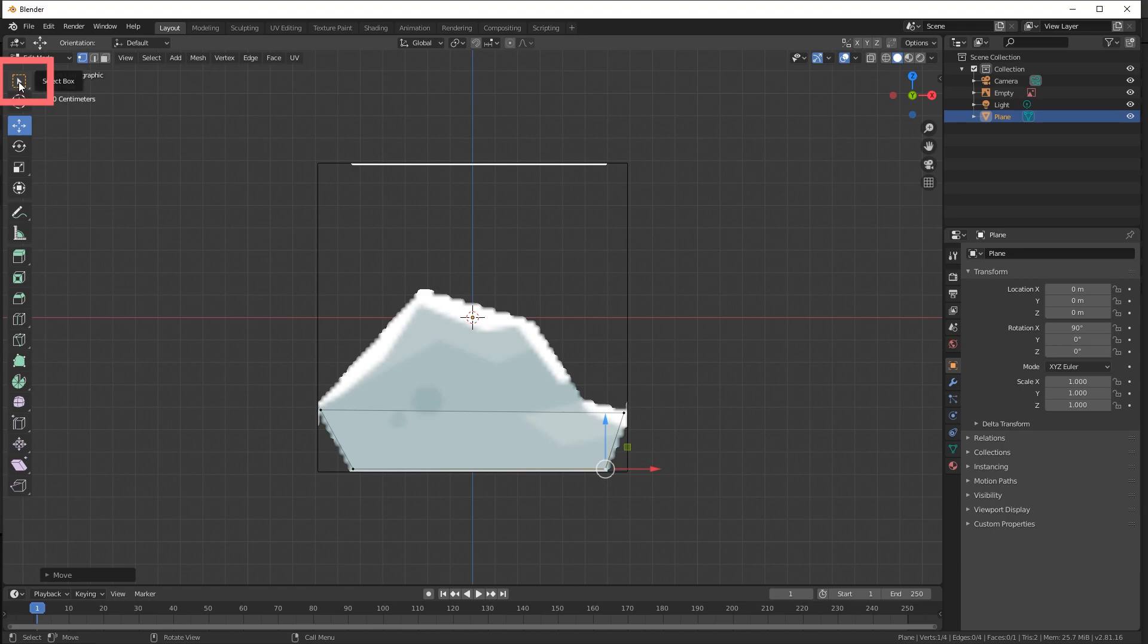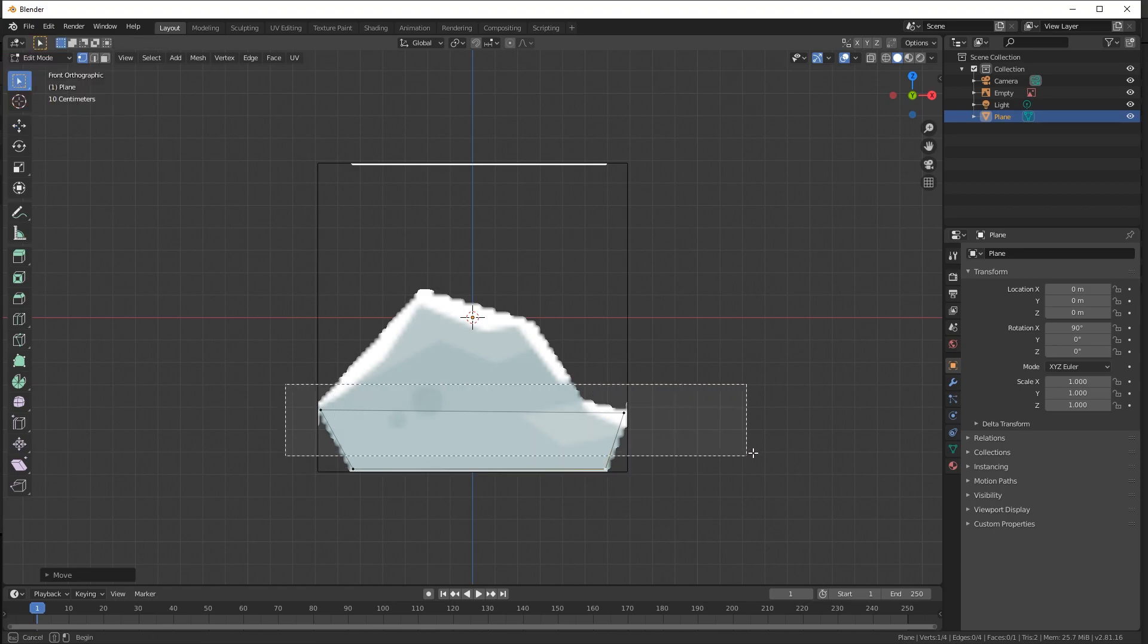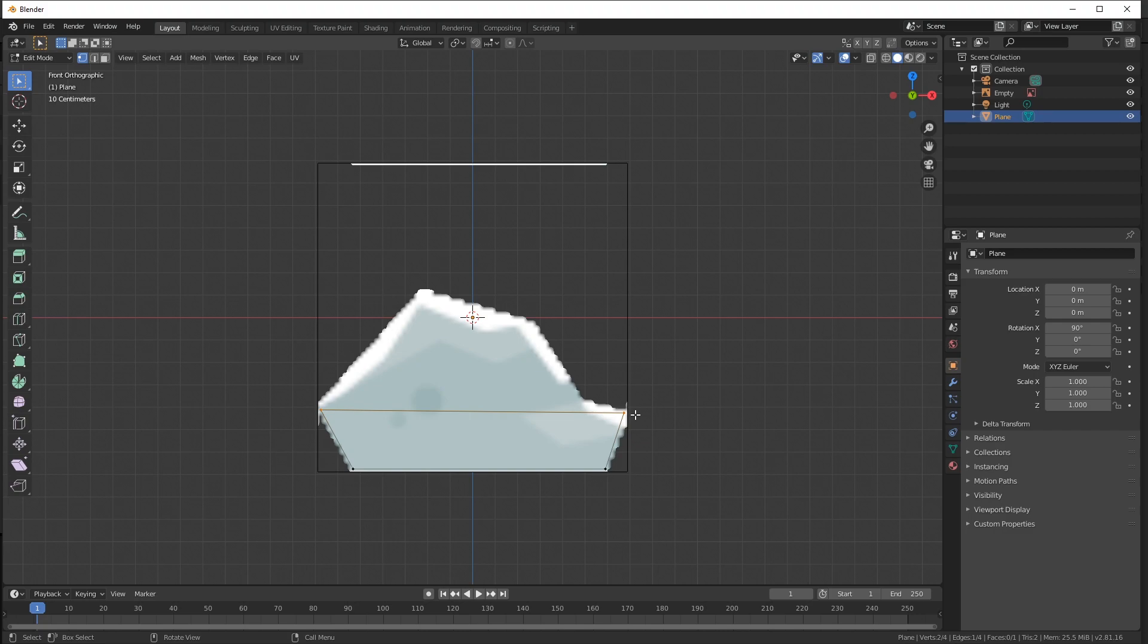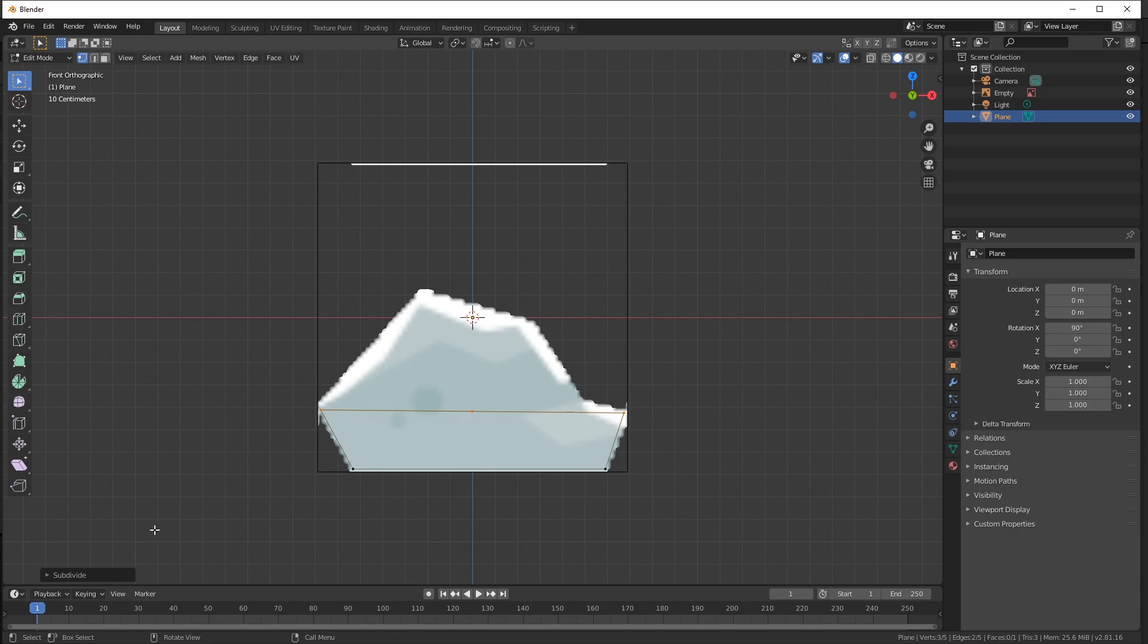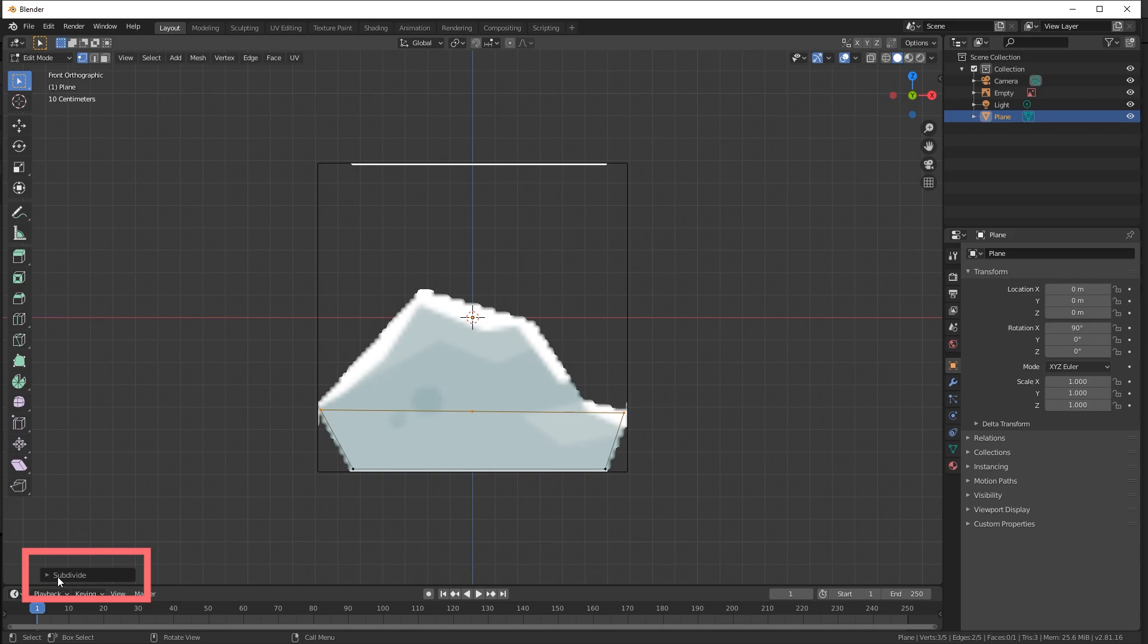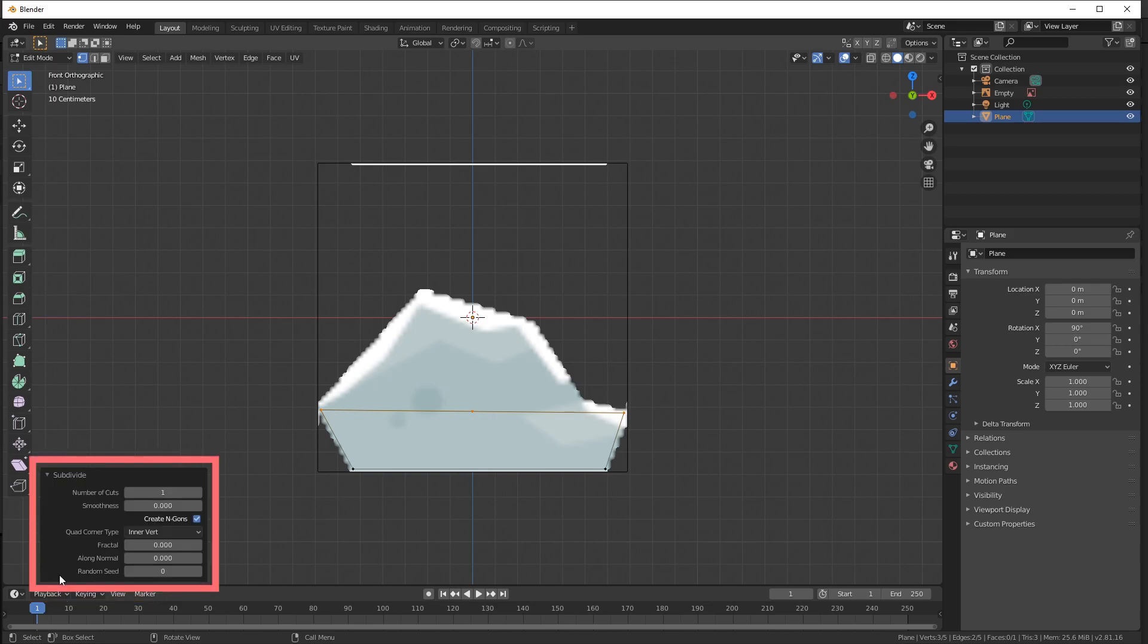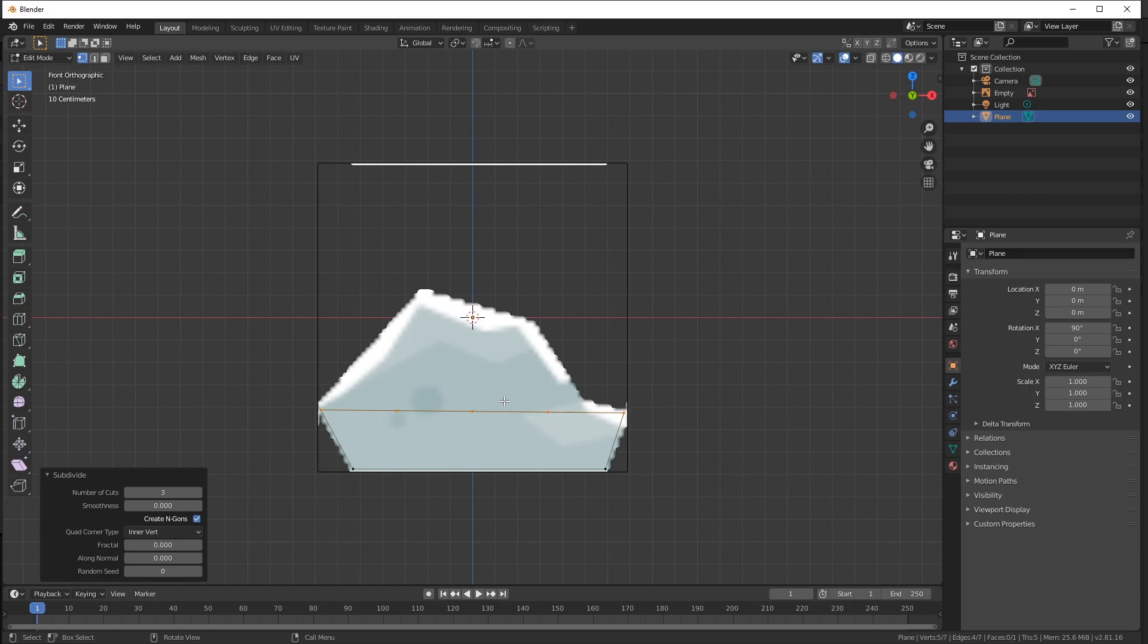To add more vertices, we can go back to the Selection tool and select the top two vertices. Then right click and we have the option for subdivide. When we click subdivide, we get another vertex added in the middle. But we need three more vertices. You can change the number of cuts by going to the subdivide option right here and set that to three. Now we have three vertices.